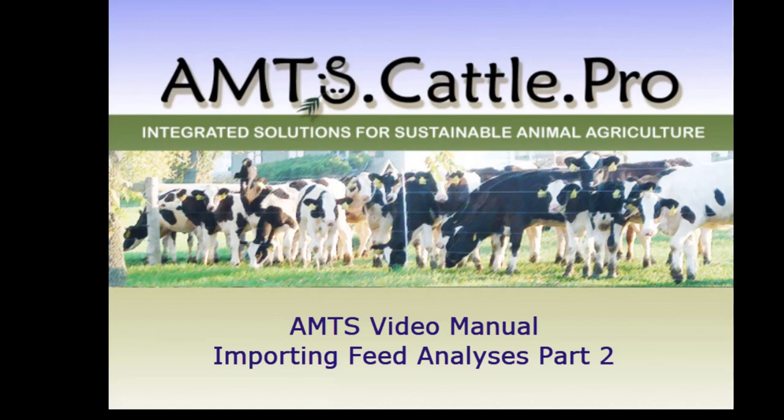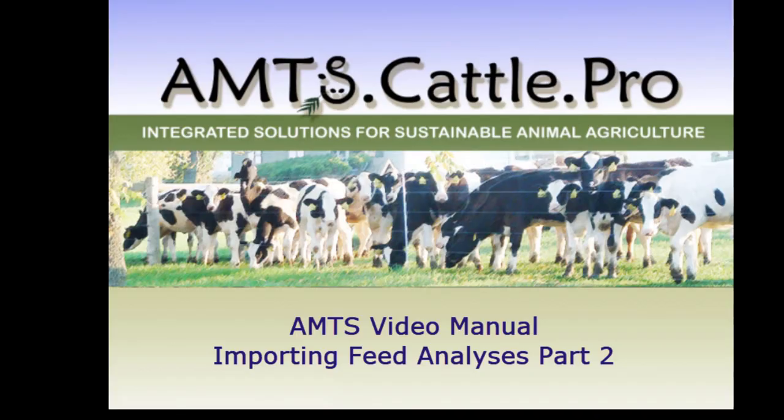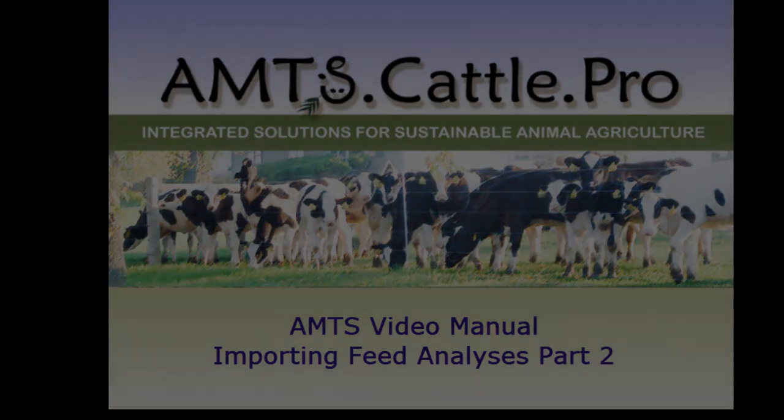In the CNCPS program that AMTS is based on, feed analyses are very important to the final results of your predictions. One of the convenience features that AMTS.farm has is the ability to import feed analyses.